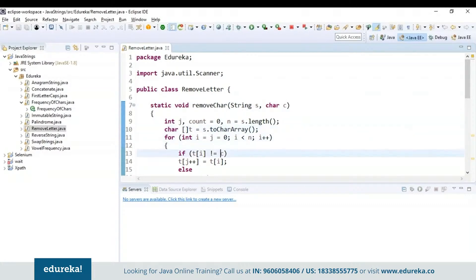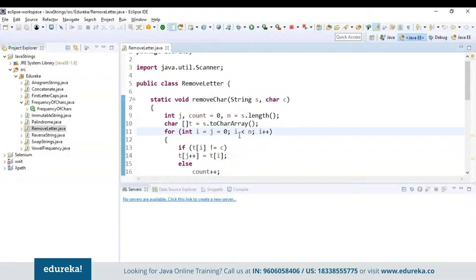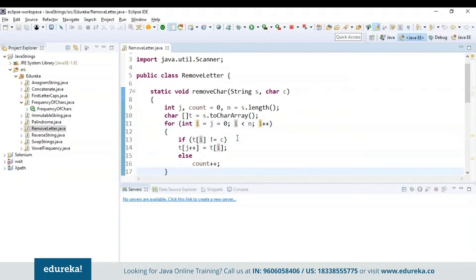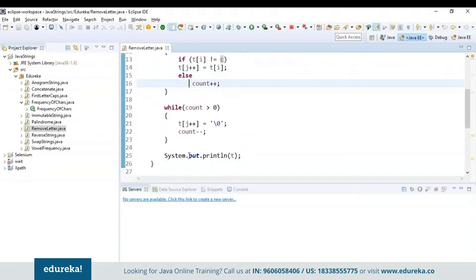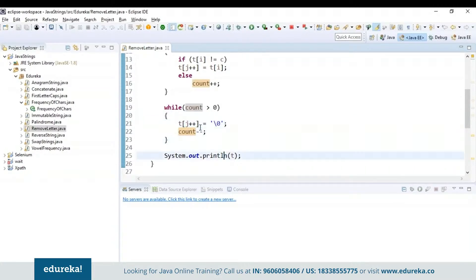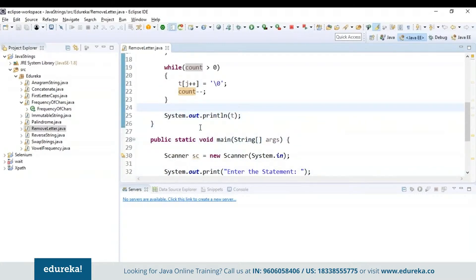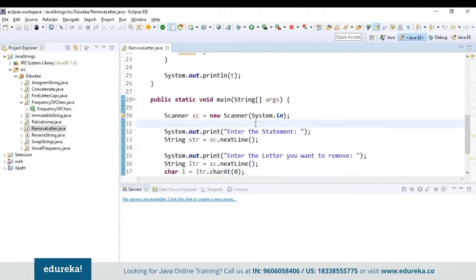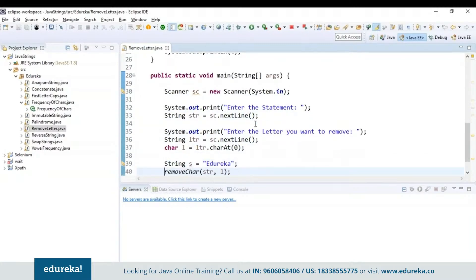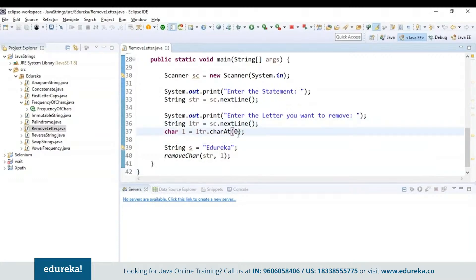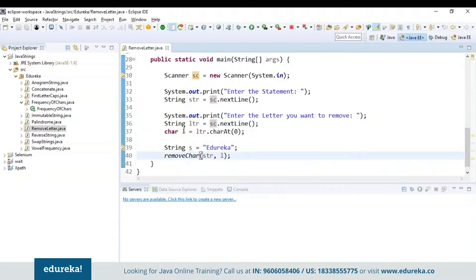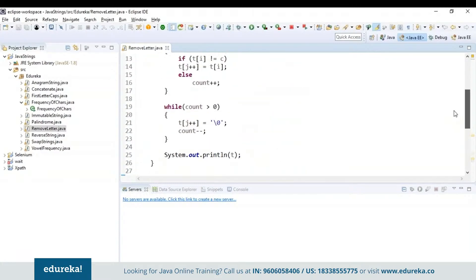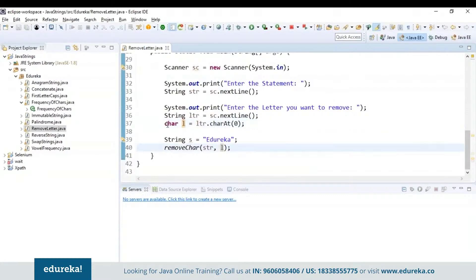I'm creating a new character array for the string and initializing variables i and j to zero, counting the length from i equals zero up to less than n. If the variable in the character array is not equal to c, I increment j and assign it to t[i]; else I increment the count. While count is greater than zero, I make sure it is not a null character — if it is, decrement the count; else print t. I've used a scanner class to read the input, then enter the letter to remove. Finally, I am calling the function with string str and character l, which will remove the character at the matching location using the remove char method.